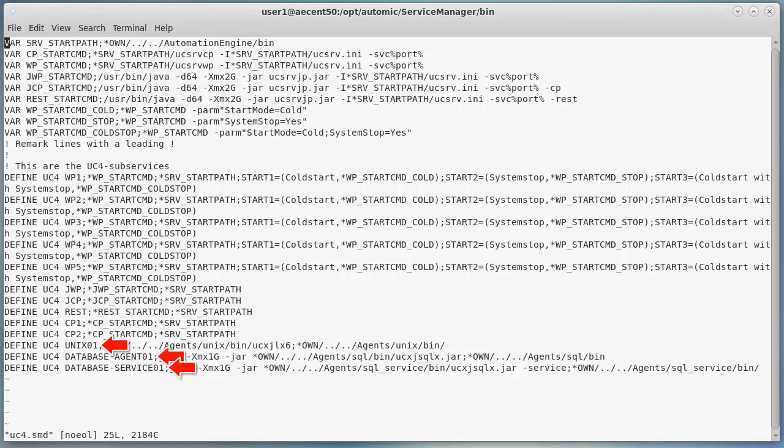Finally, we have a bunch of agents which are defined by defaults — a UNIX agent, a database agent, and a database service. These processes are not present on the system, and so we can disable them. You can, of course, change the definitions anytime you want. You'll just need to restart the Service Manager when you do so.